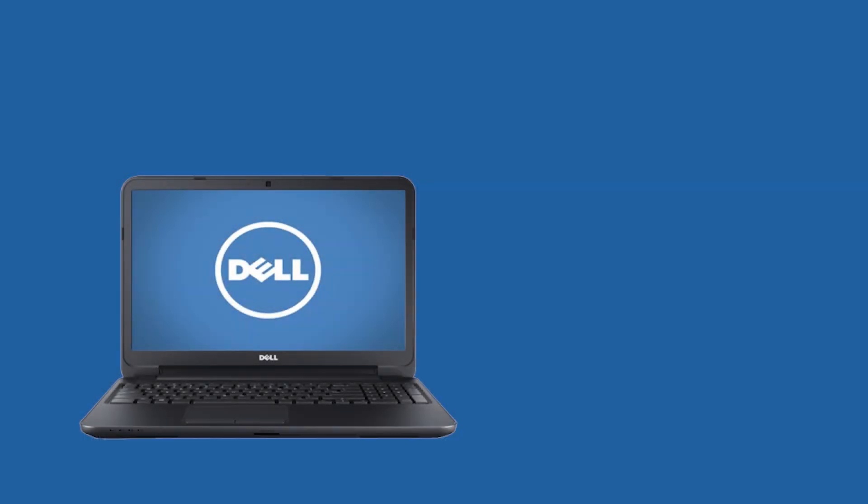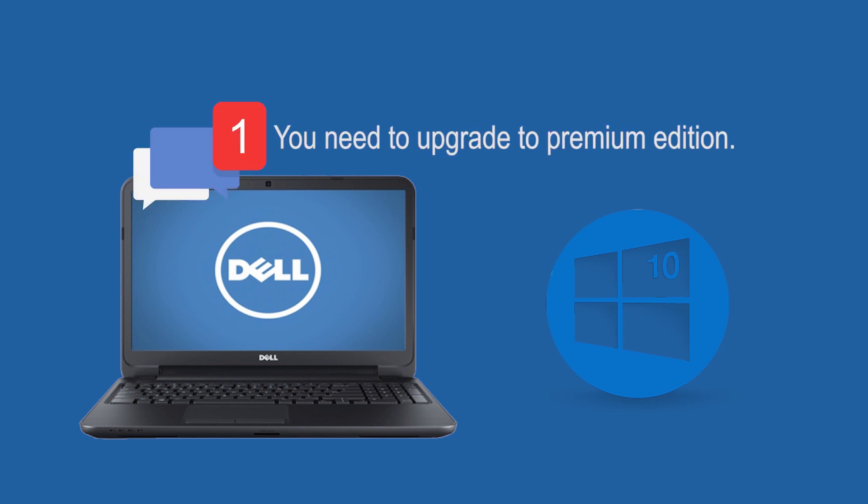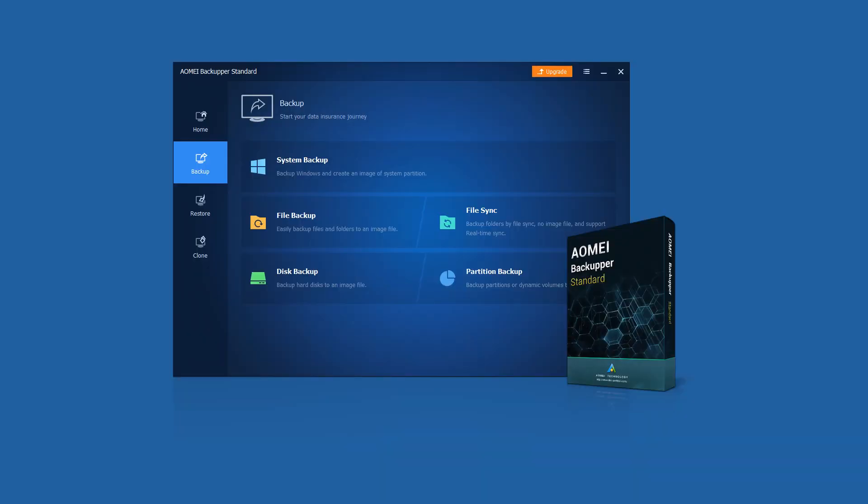However, things go different after you upgrade your laptop to Windows 10. You'll receive a message from Dell saying that you need to upgrade to Premium Edition. So I choose a simple way.